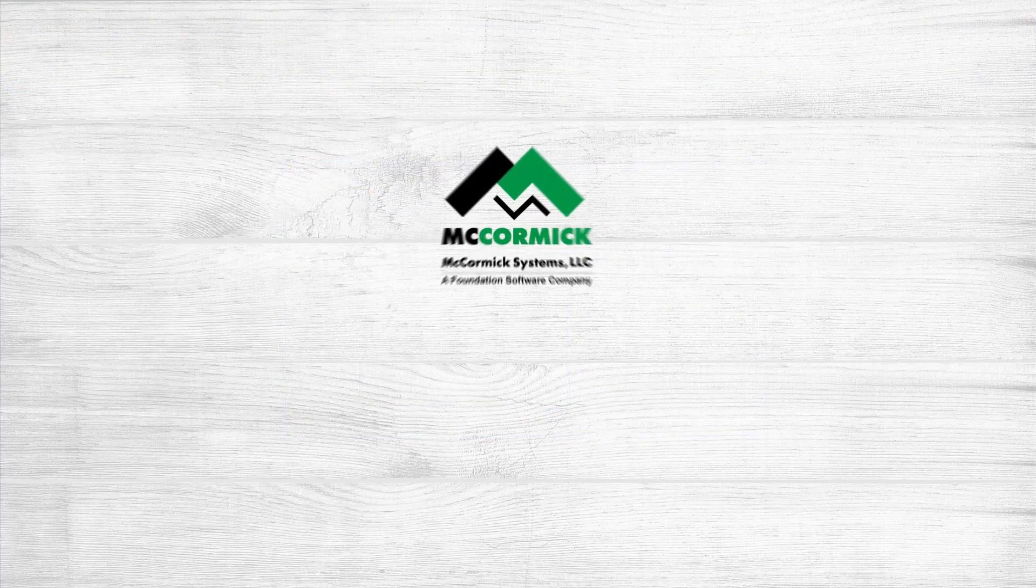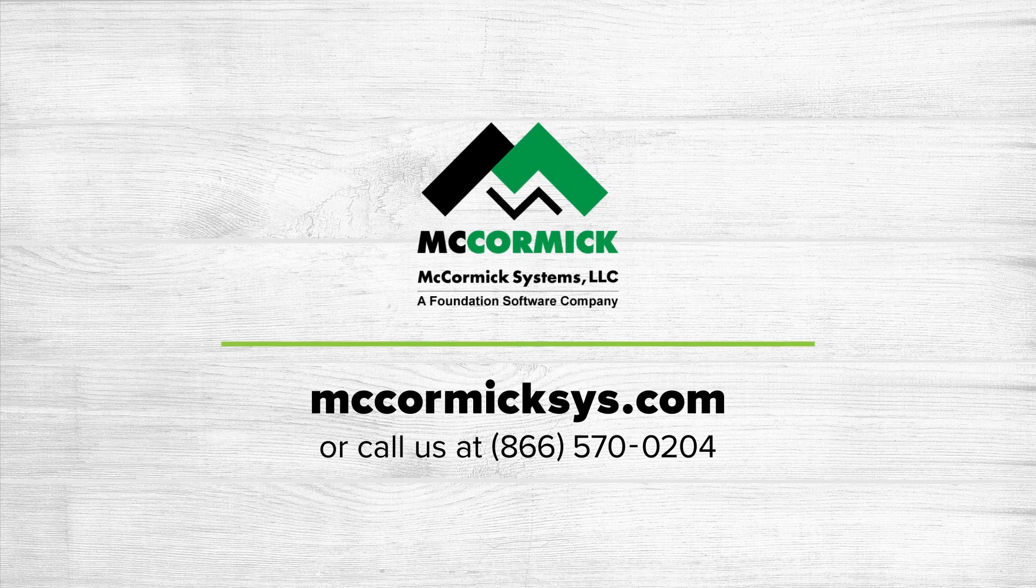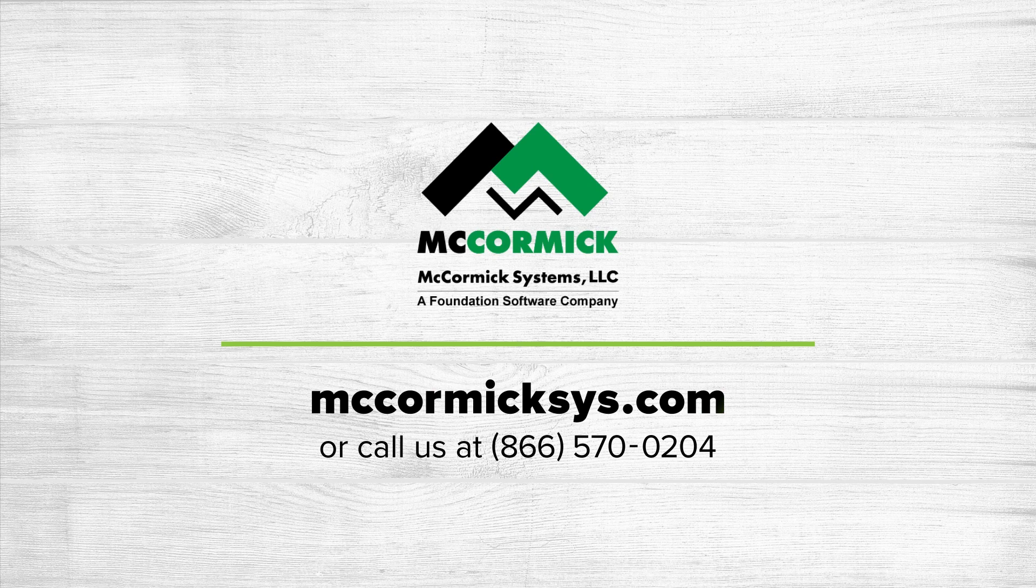Thank you for watching. If you'd like to see more of McCormick Systems, you can schedule a personal demonstration by going to our website and clicking on the schedule demo link, or call us at the number on your screen.